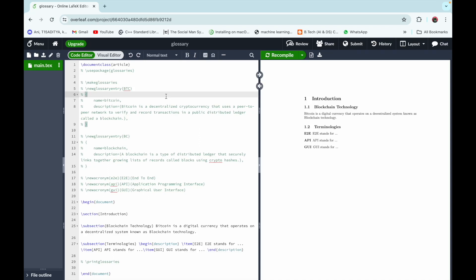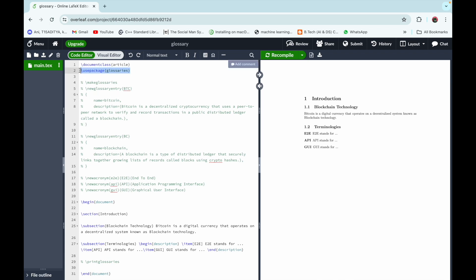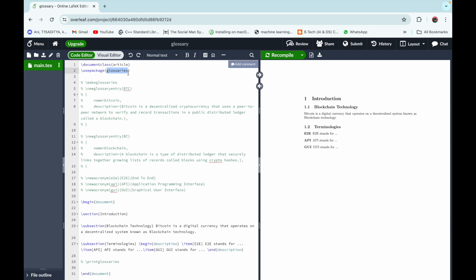Hello everyone, welcome to studygun.com. Today we are going to learn how we can add glossary and acronyms in our LaTeX document. For that, go to overleaf.com and create a new project. After that, write the command \usepackage{glossaries} — this is the package used to add glossary in your LaTeX document. Then write the command \makeglossaries in order to make new glossary terms.